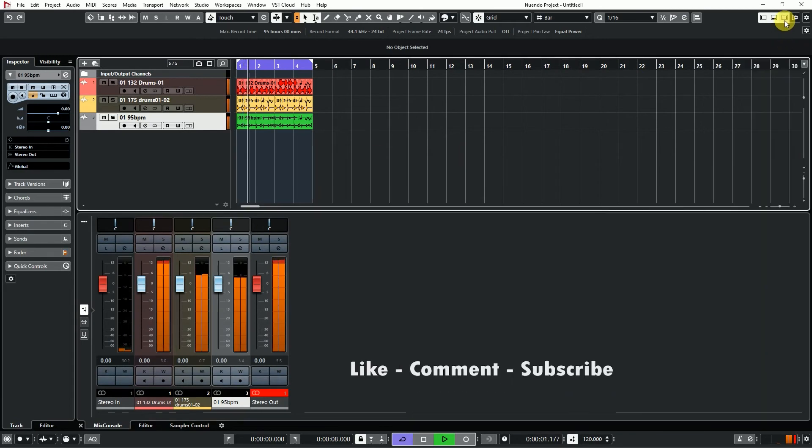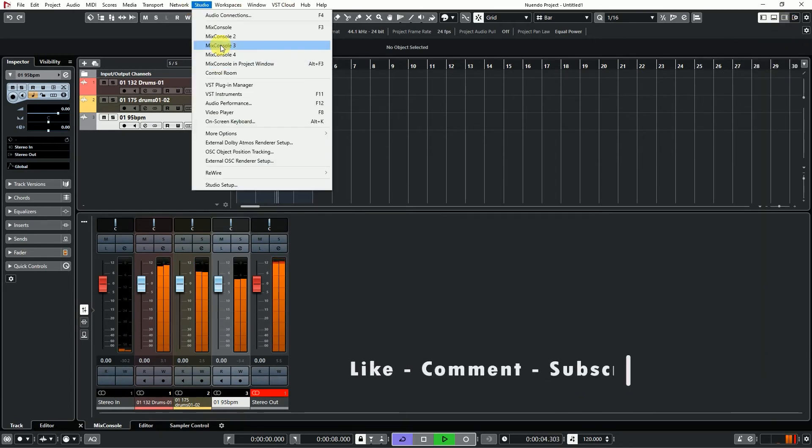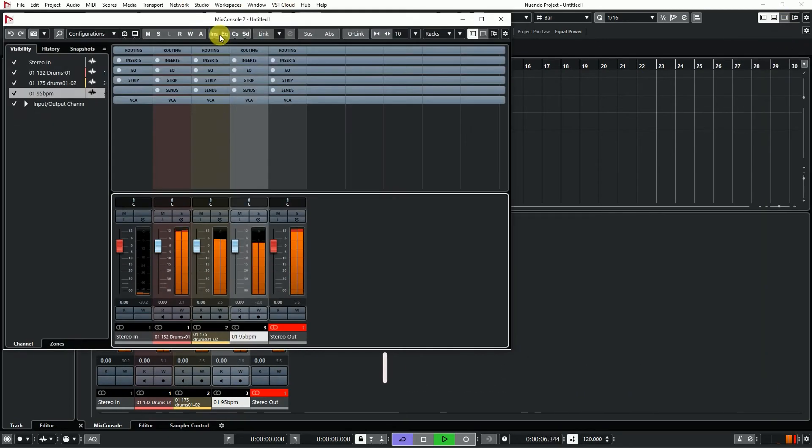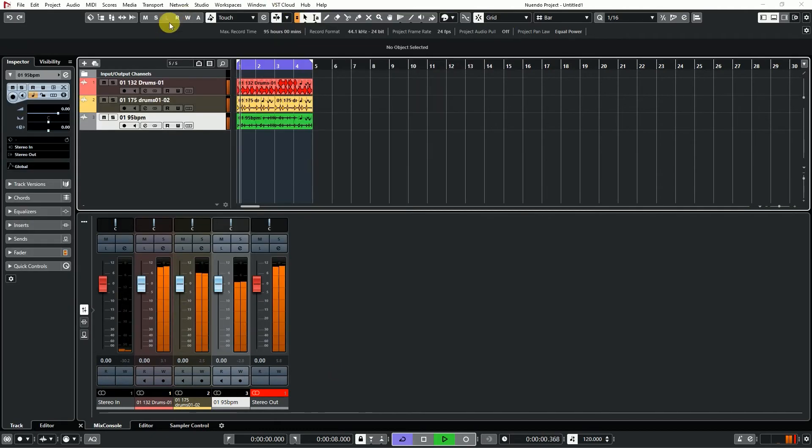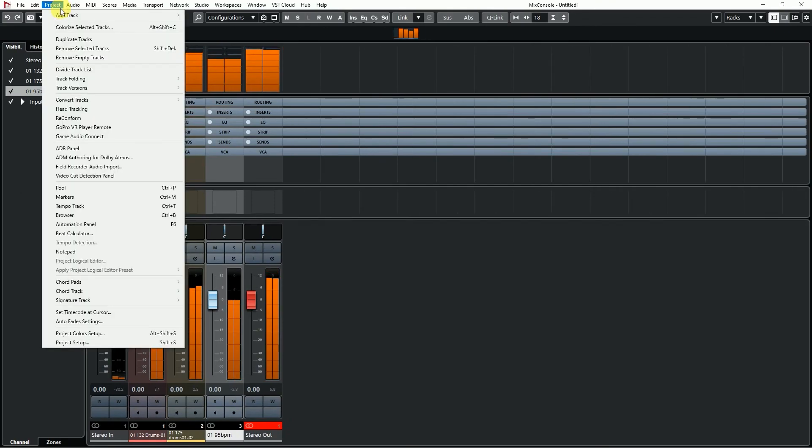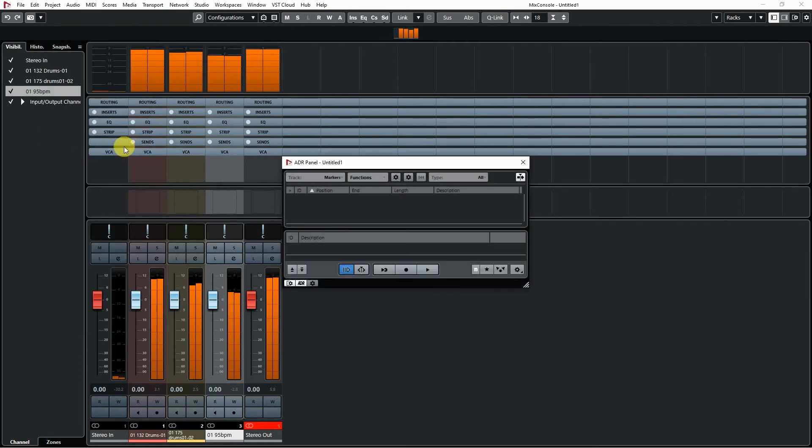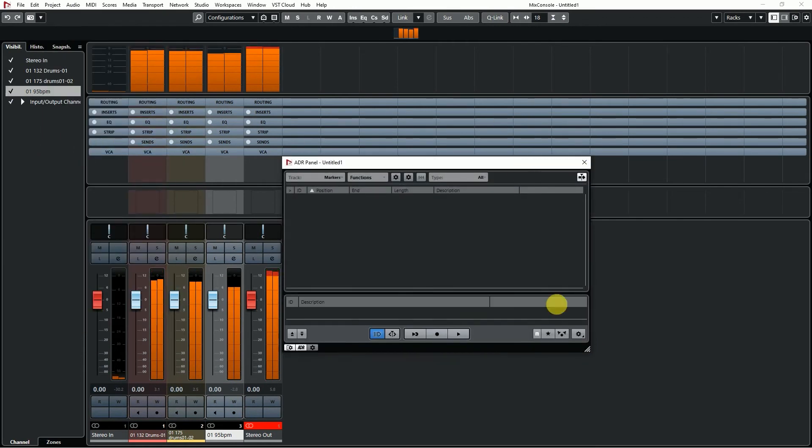Track meter colors are different from Cubase. Cubase has three mixer controls and Nuendo has four mixer controls. The main difference between Cubase and Nuendo is ADEAR.